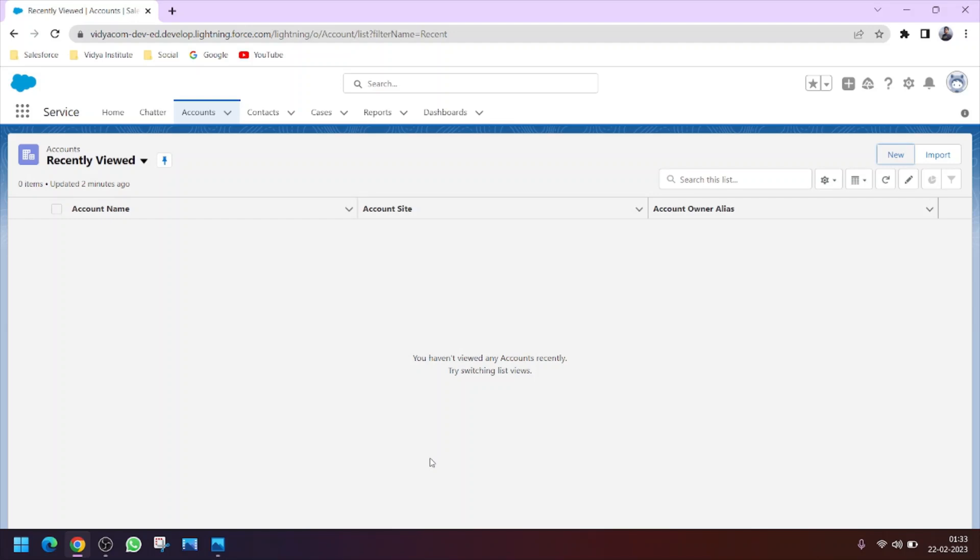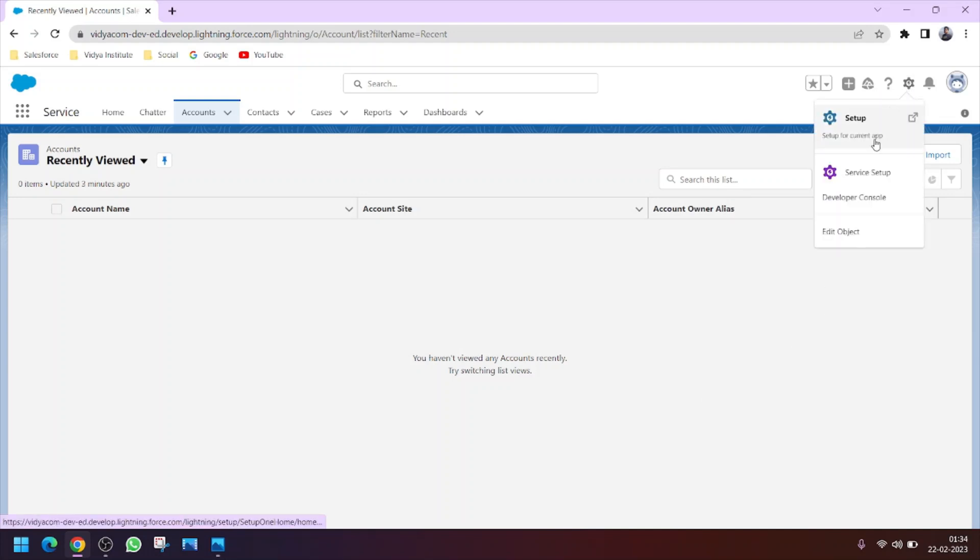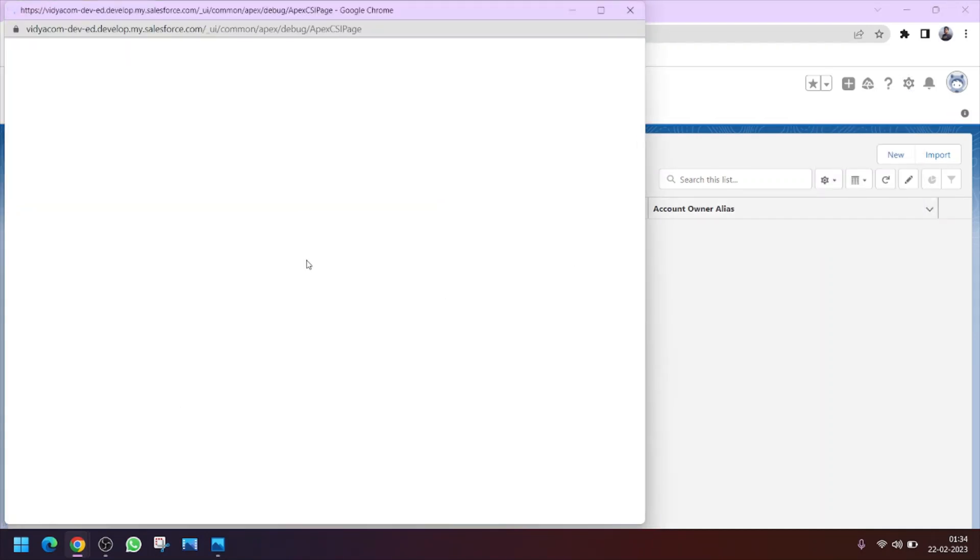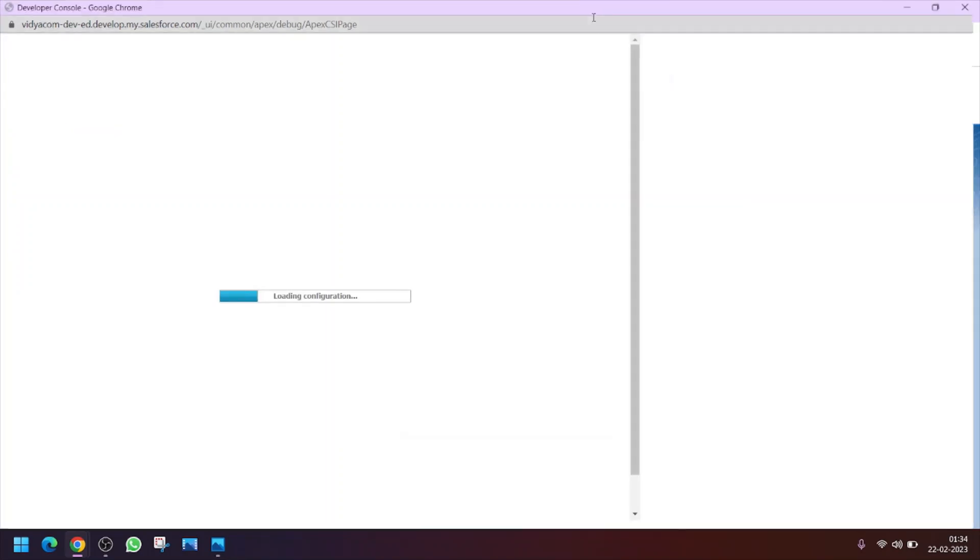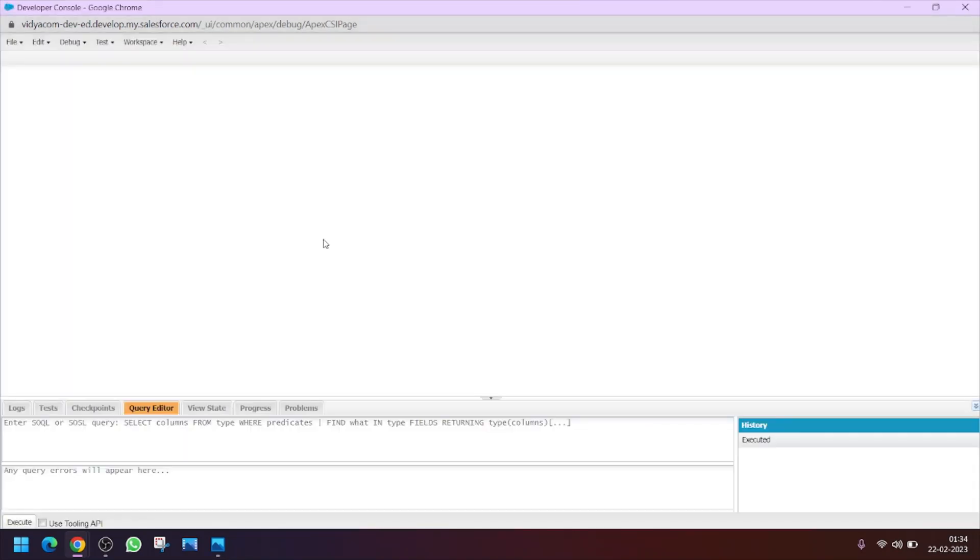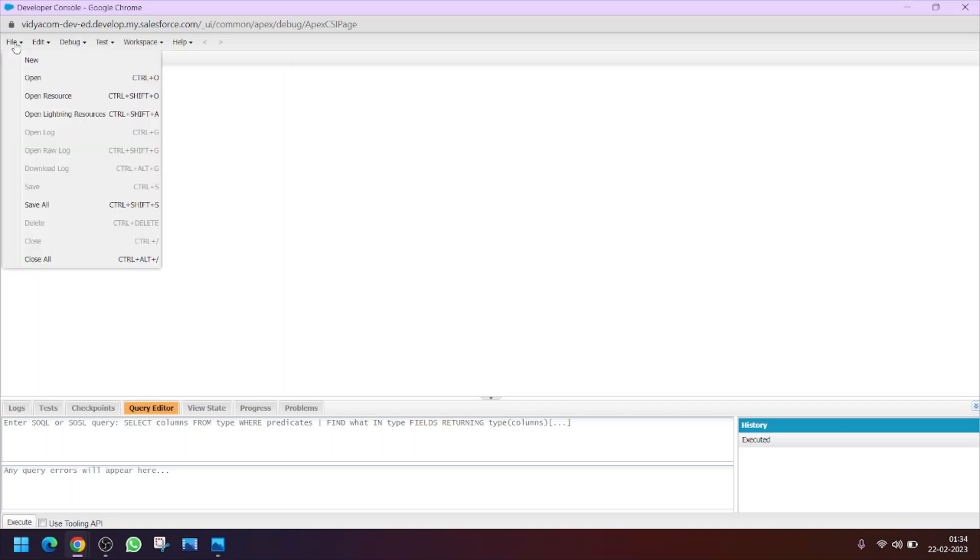First of all, you have to go to the setup, click on the gear icon, then we will click on developer console. Once developer console loads, click on the top left corner file button and then click on...